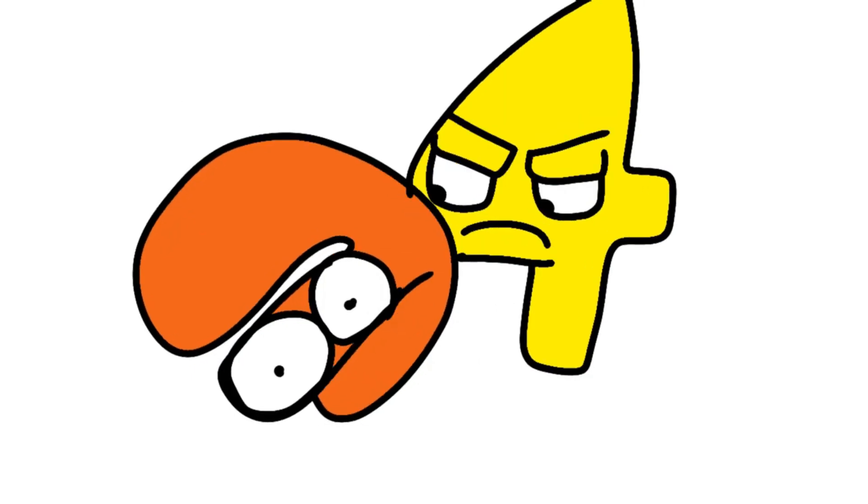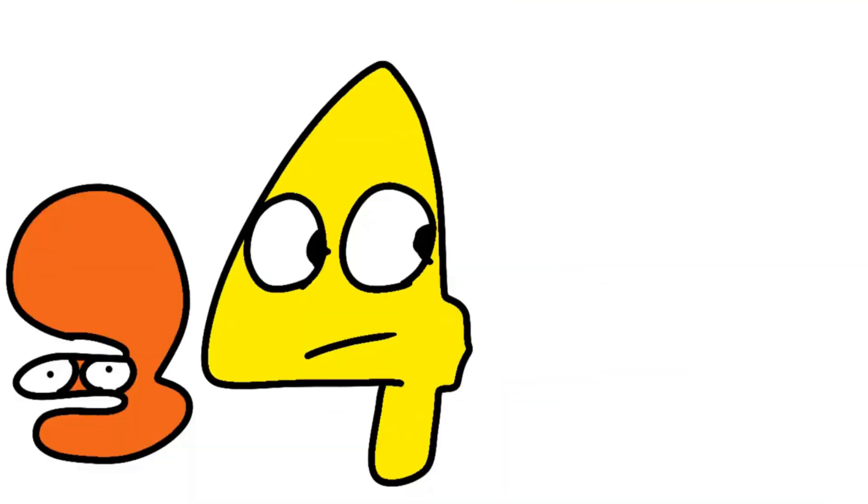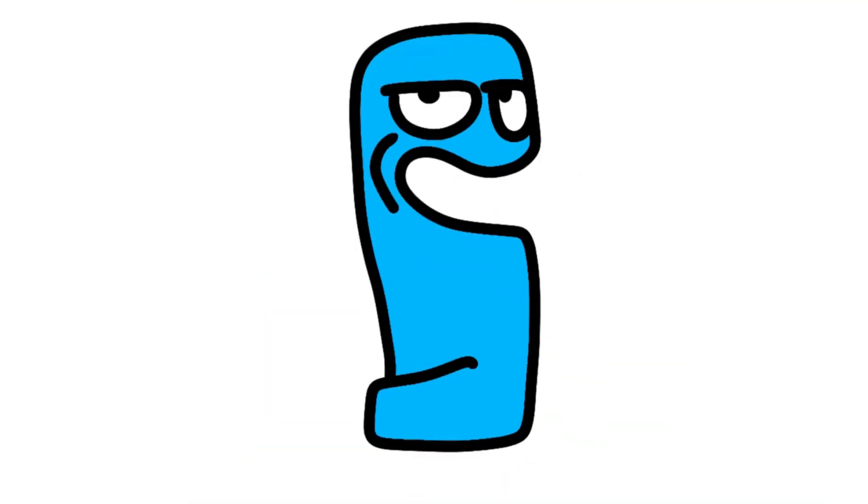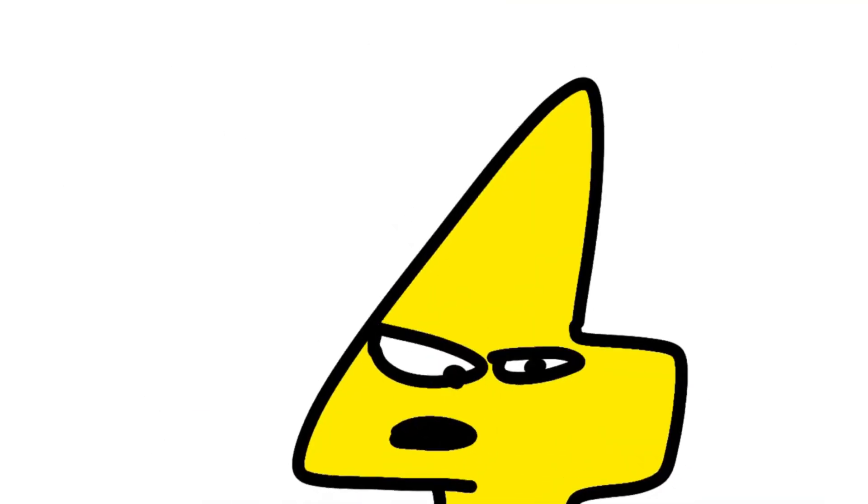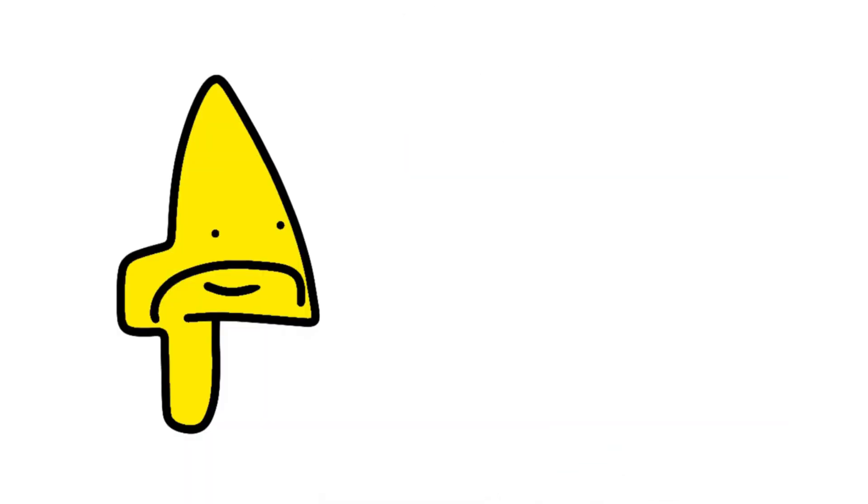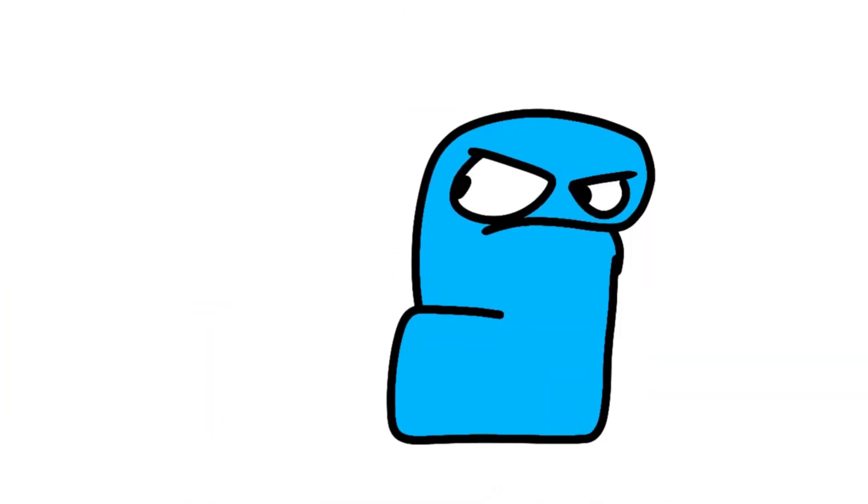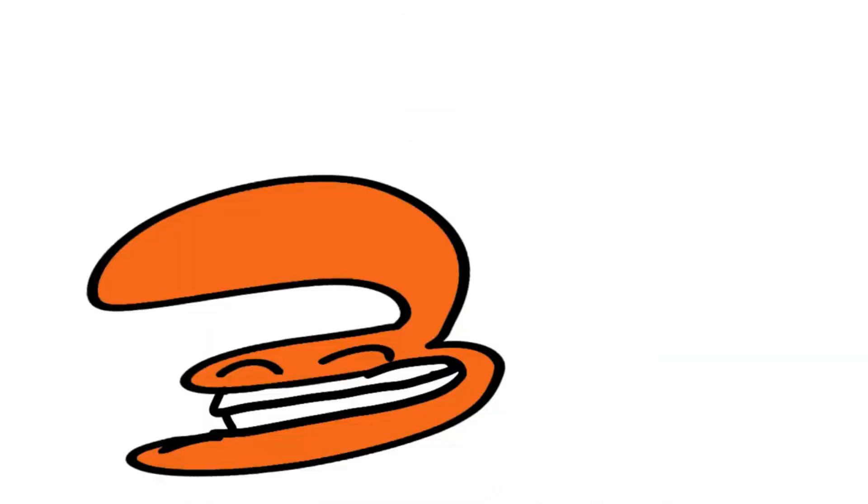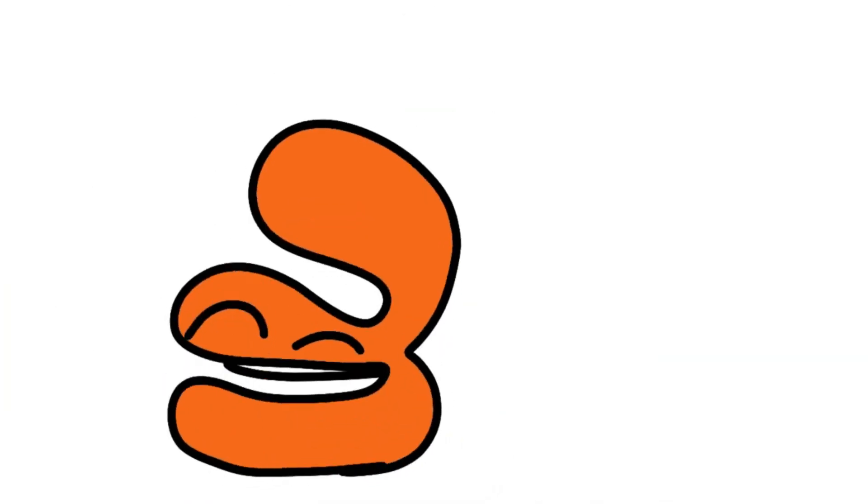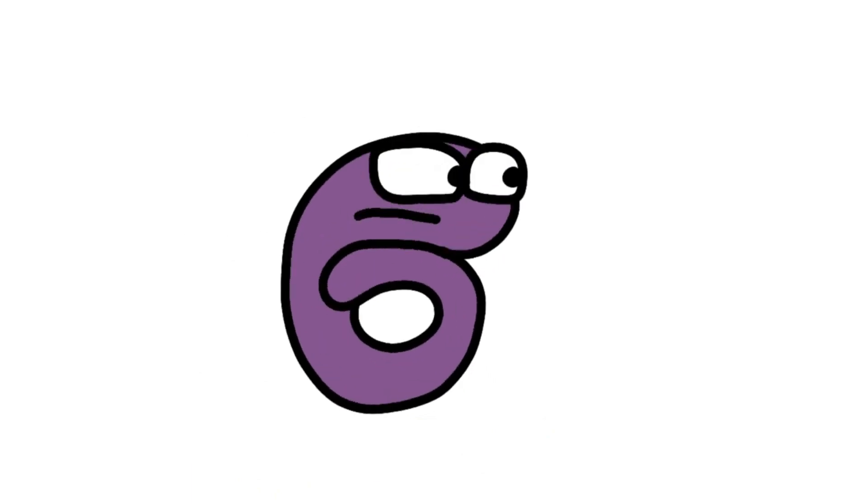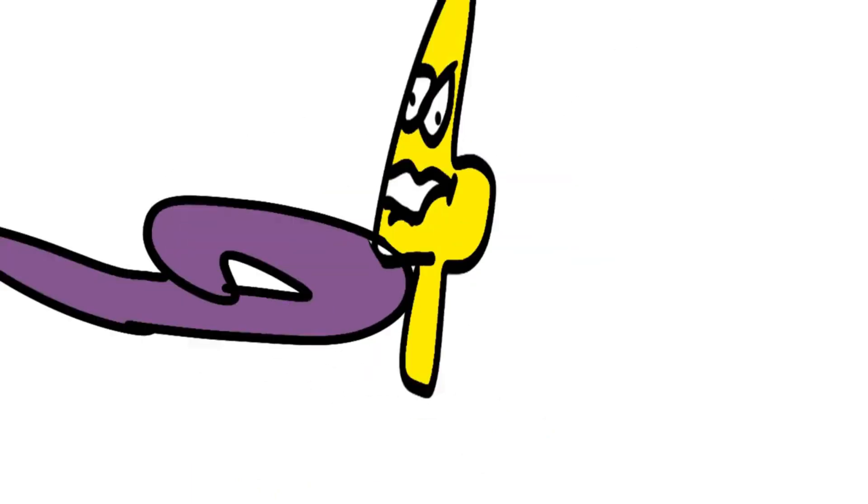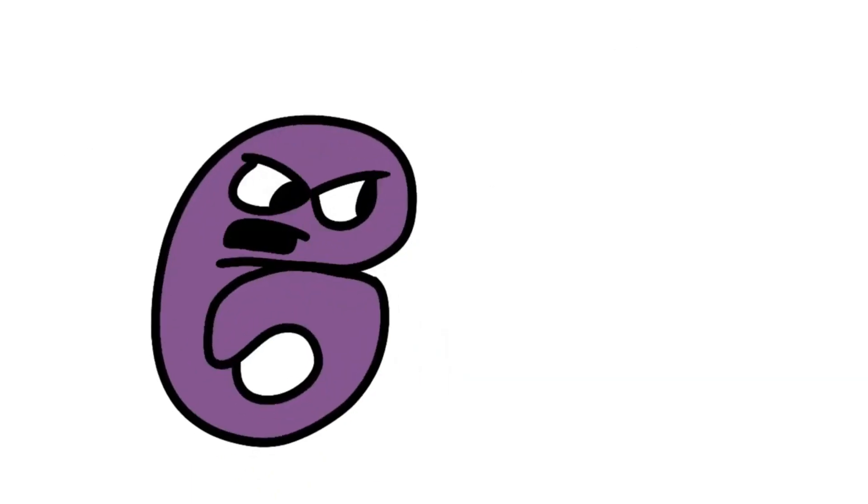One Three. Three. Four. Four Five Four. Five FIVE! AHHHHH Three Six Six! Six! Six! Six!